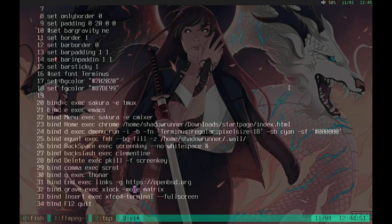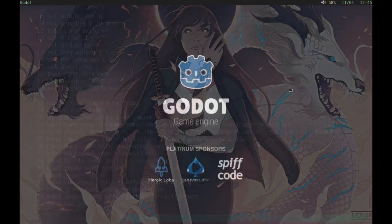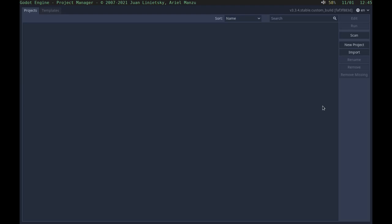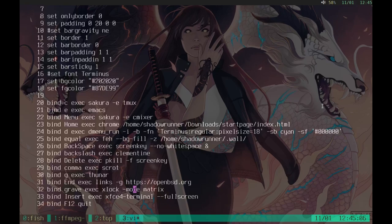We also have other programs on here. We have Godot so I can make video games on here if I wanted to.